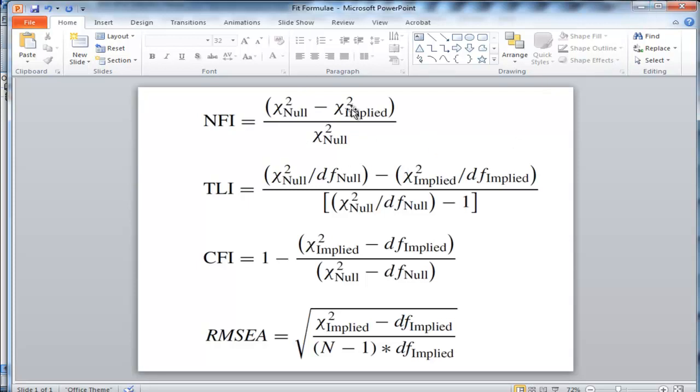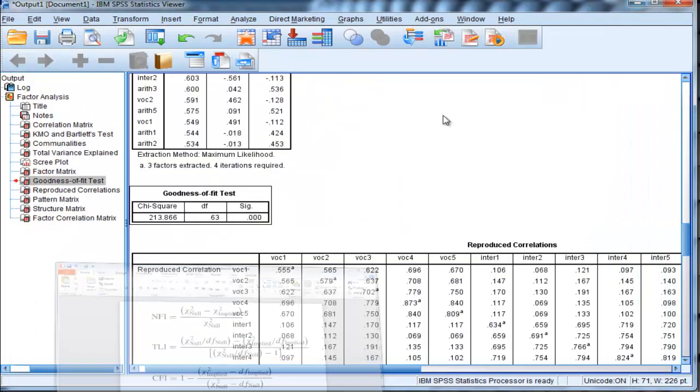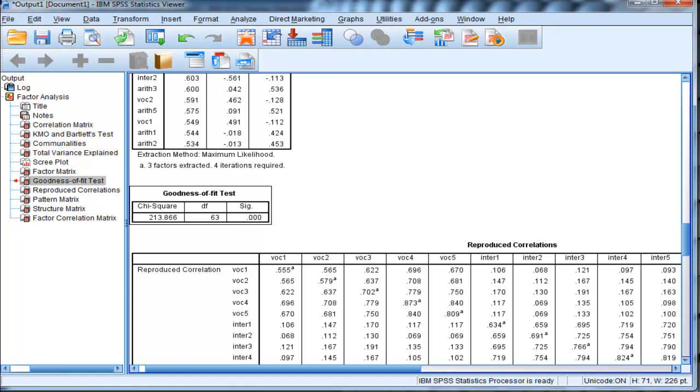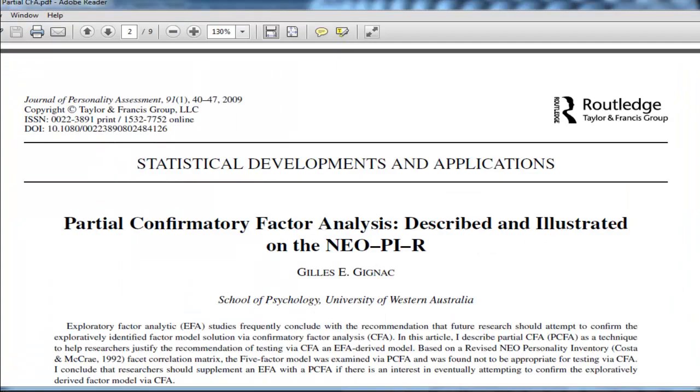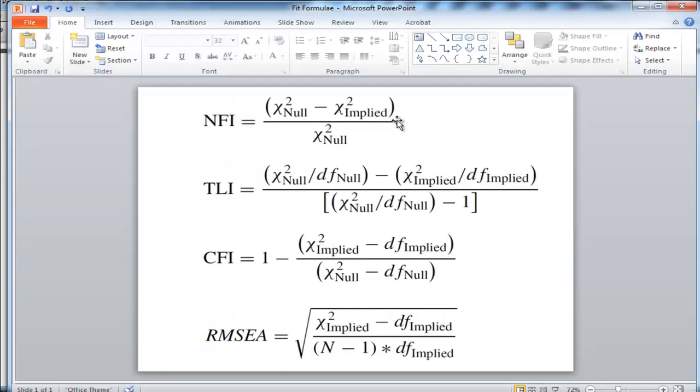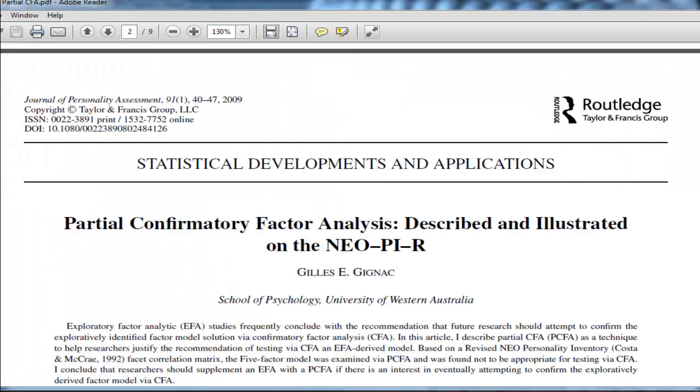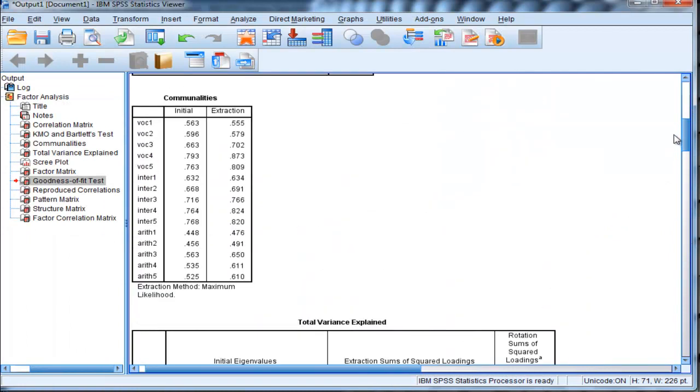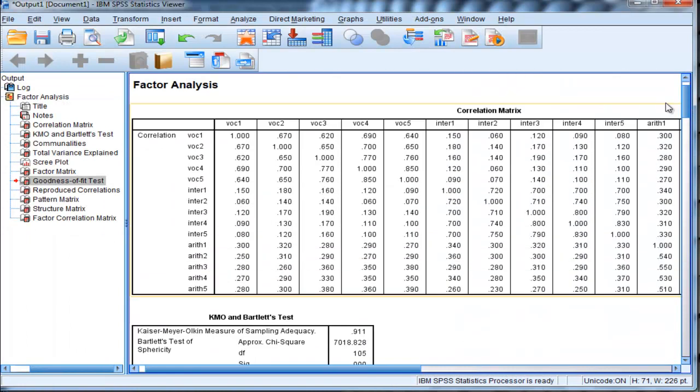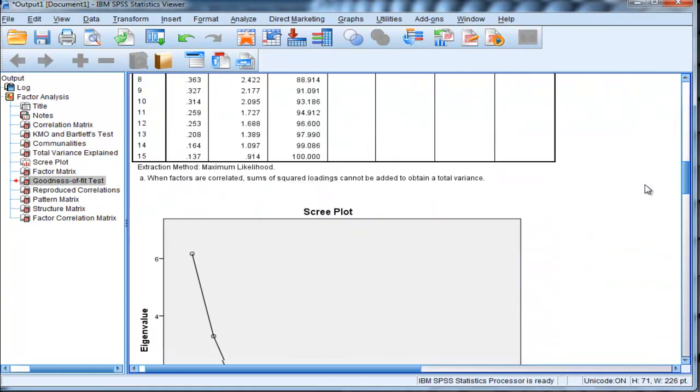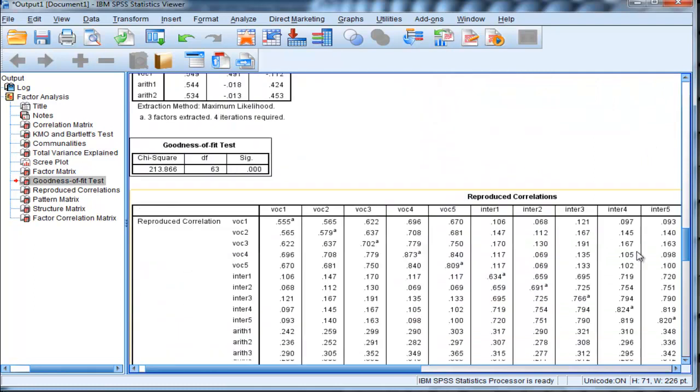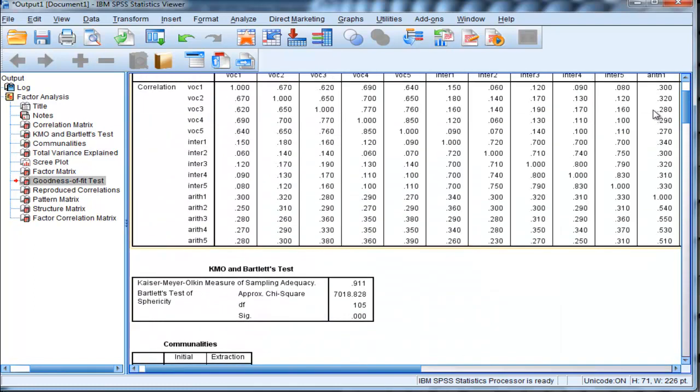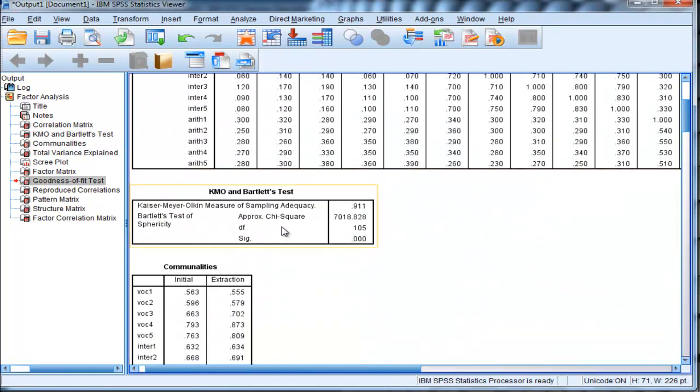I just made a mistake, that should be the implied model chi-square. This 213.866 corresponds to the implied model chi-square, not the null model chi-square. So it's this section here. 213.866 corresponds to the implied model chi-square, and it's always smaller than the null model chi-square. The null model chi-square corresponds to Bartlett's test of sphericity up here. There it is. Bartlett's test of sphericity.